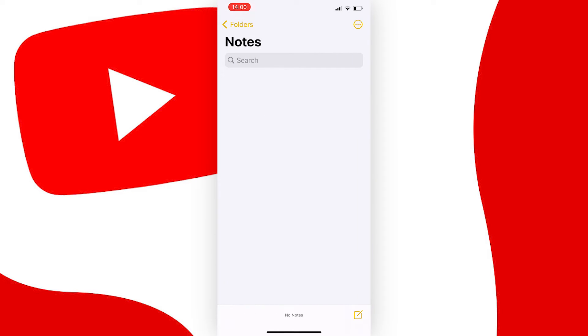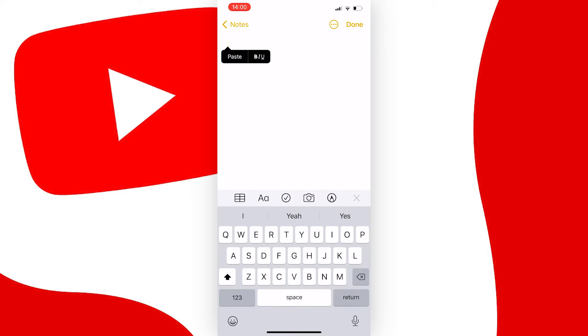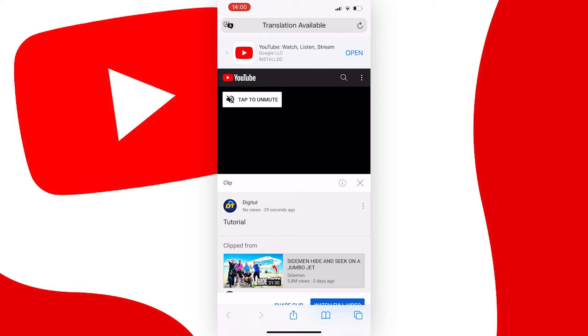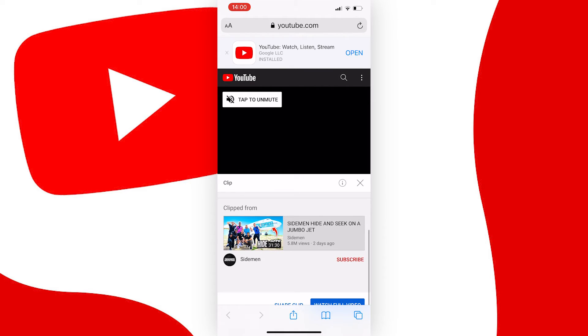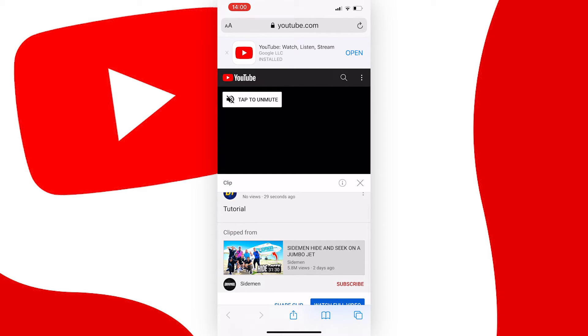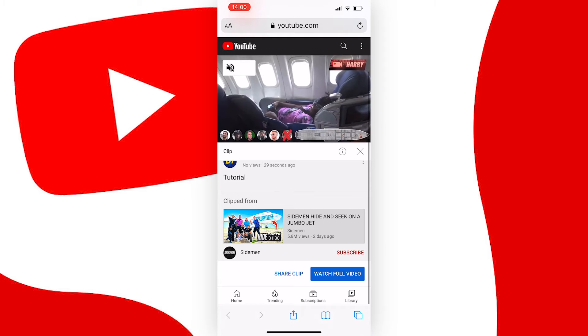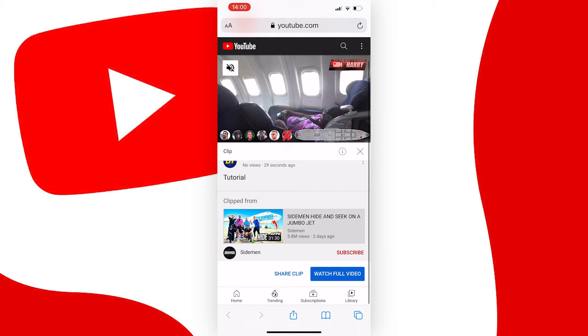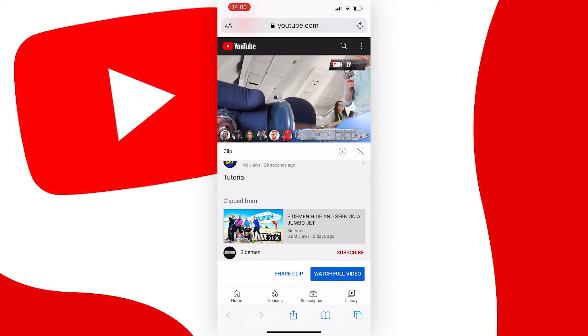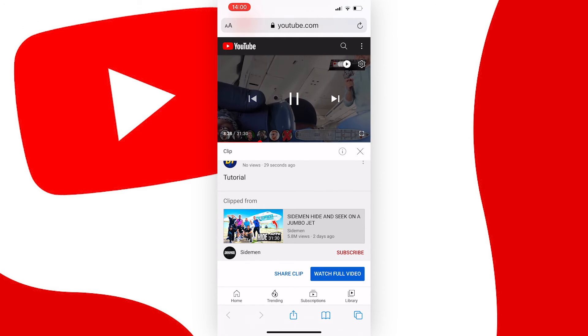I'll quickly show you what it looks like when someone clicks on the link, so I'll just paste it into my notes and press on it. As you can see it takes you to your web browser where you can watch the clip, see the person's channel that sent it to you, the title of the clip, and it tells you what video it was clipped from.